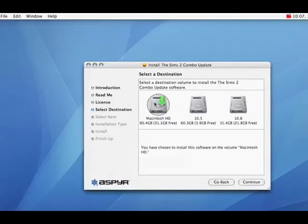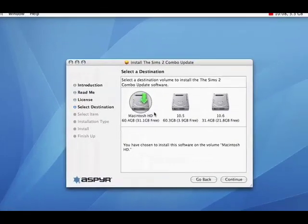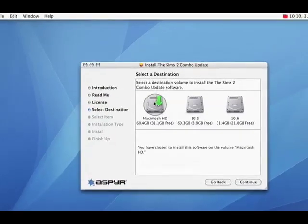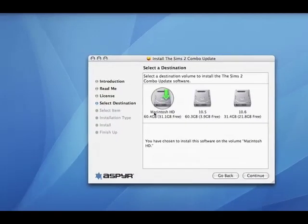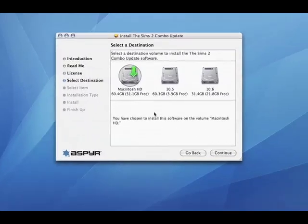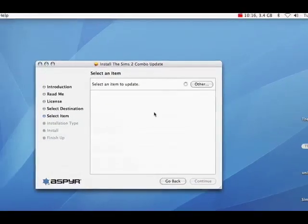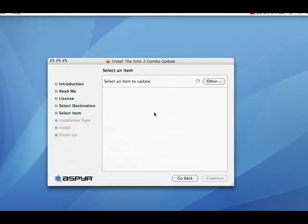Again, select where you're installing the update to. So we're going to the Macintosh HD main hard drive. And continue.